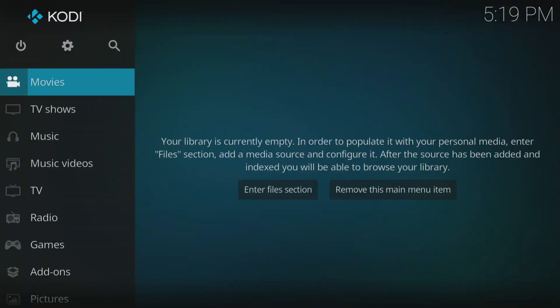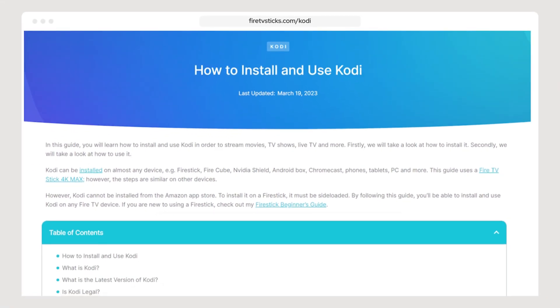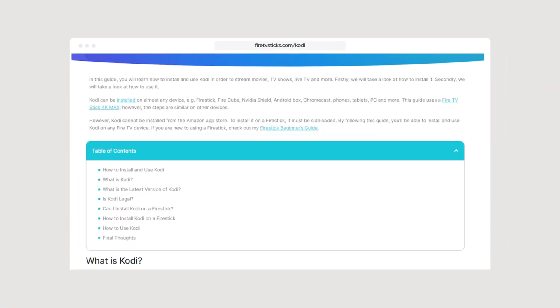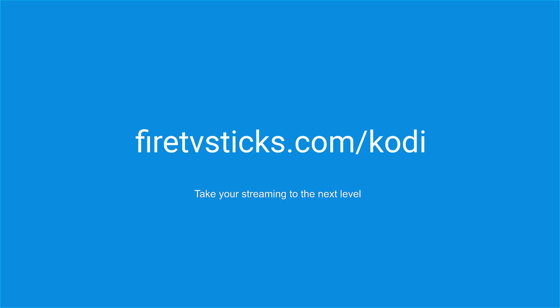That's all there is to it. Kodi has been successfully installed or updated to the latest stable version. Please keep in mind that Kodi is only a media player and does not come with any content pre-installed. If you wish to enhance your Kodi experience by installing an add-on or even a build, then check out my website FireTVSticks.com. Select the Kodi option from the menu and take your streaming experience to the next level.